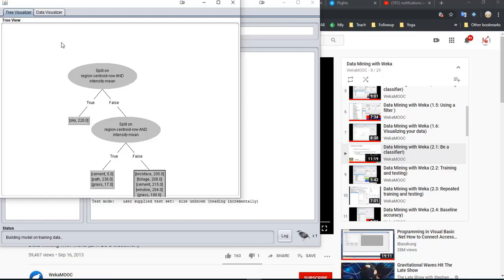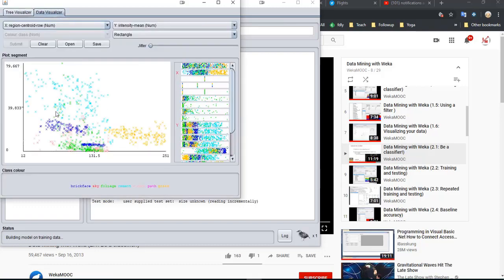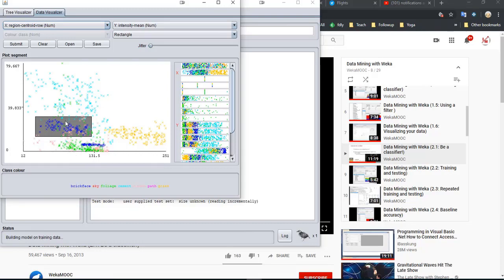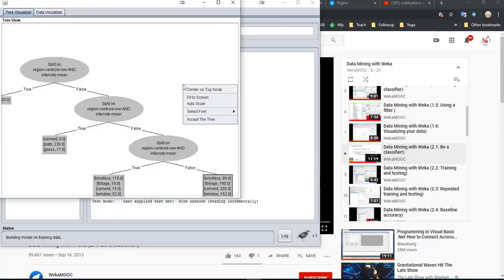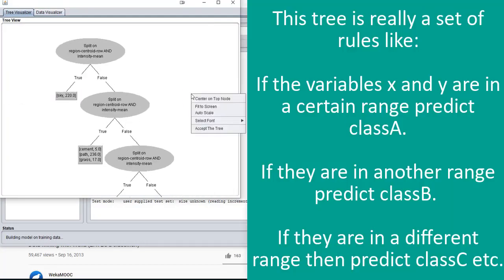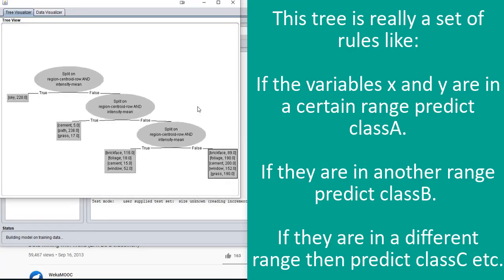What's not in that second rectangular region is what's left over. So we can do it again. Now let's try this blue cluster — maybe something like that. What we're doing is: if the instance has this variable and this variable in a certain range, then we try to do a classification. We have to submit it and look at the result.